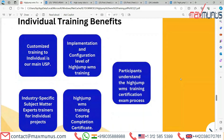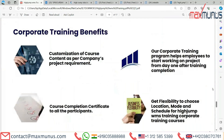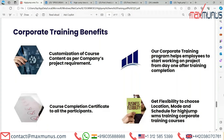Next slide covers corporate training benefits of HighJump — customization of course content as per the company's project requirement, and a course completion certificate for all participants. Our corporate training programs help employees work on projects from day one after training completion, with flexibility to choose location, mode, and schedule for HighJump WMS corporate training.